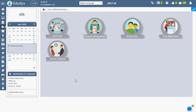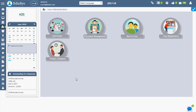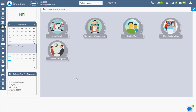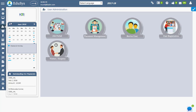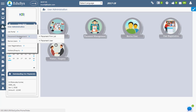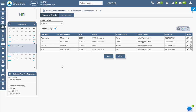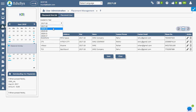Placement Form List. The institutional management can enter the company details — yet to be visited or already visited — to the institution using the placement form list. To do this, go to User Administration, then Placement Management, and click on Placement Form List. Academic year acts as a search filter.